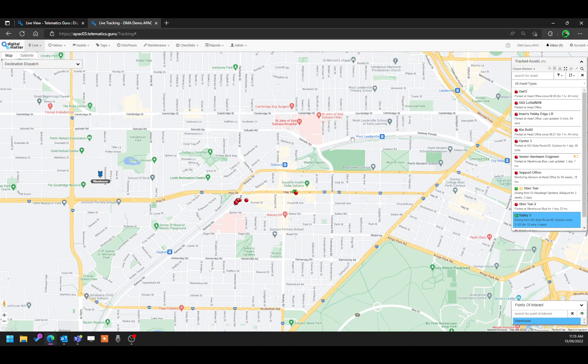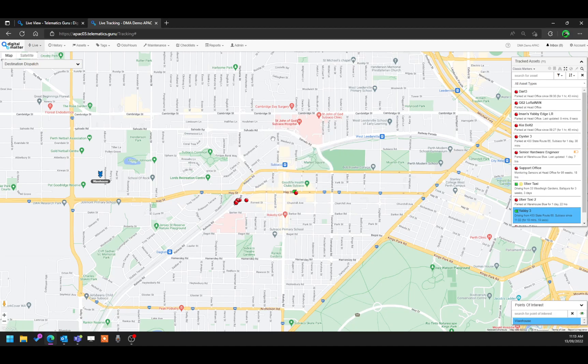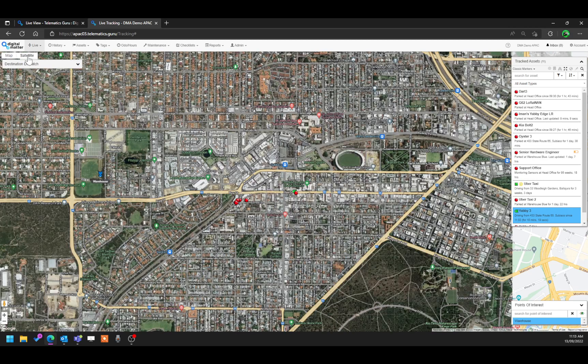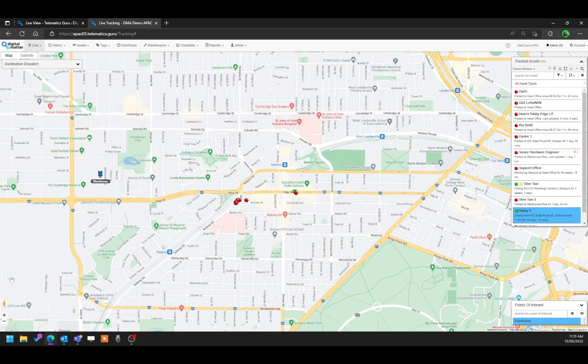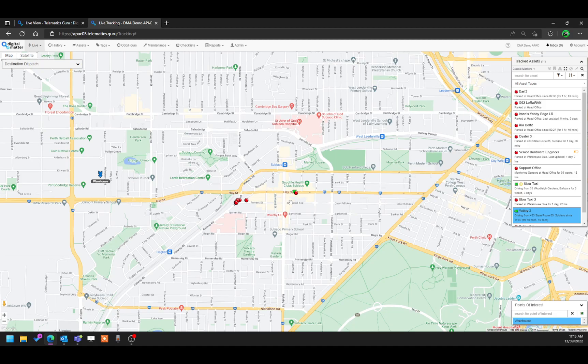Now, the platform itself is running off Google Maps. So you do have features like satellite views and also the street view icon over here, if you want further detail on a particular location.